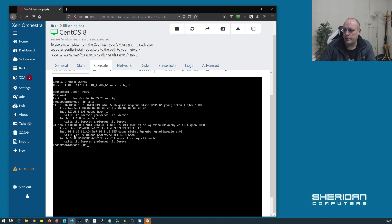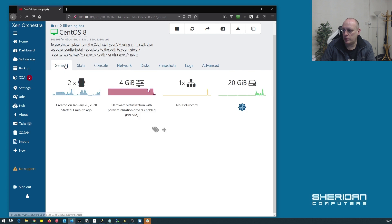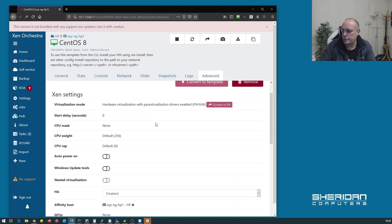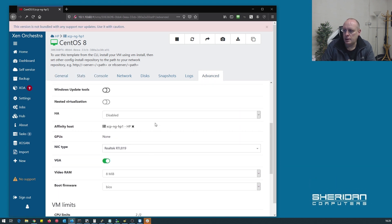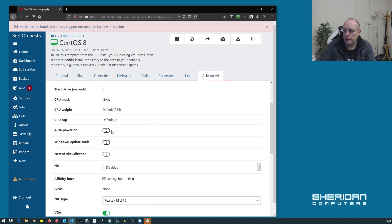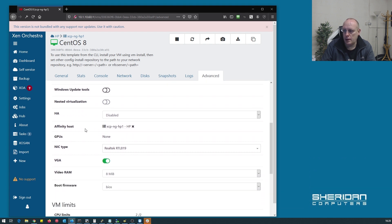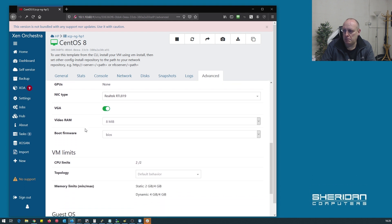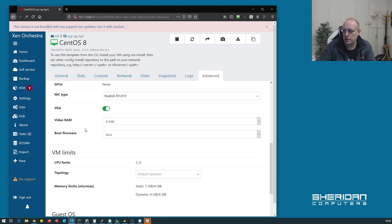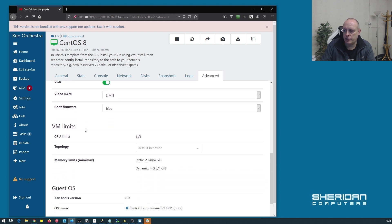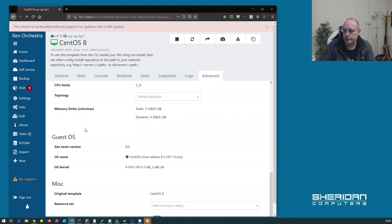And our IP address is 10.1.10.111, so we can SSH into that. If we look at general, advanced. Now if you want the machine to auto power on, we can go and set that back here. That's pretty much all we have to configure. You can see that the guest tools are now loaded.